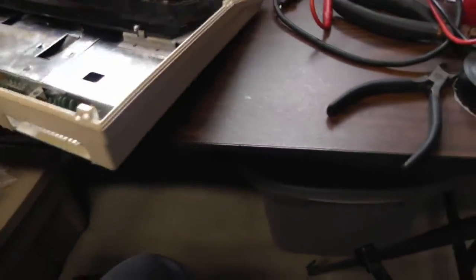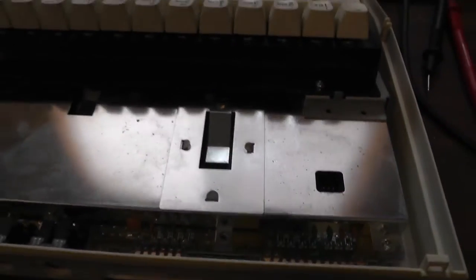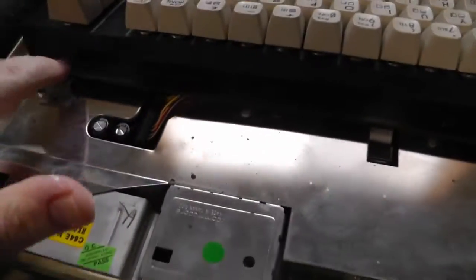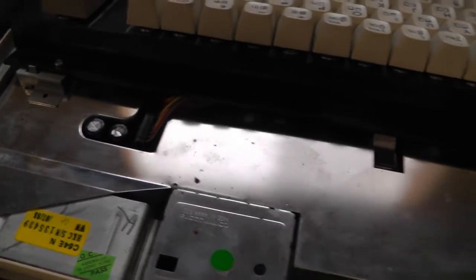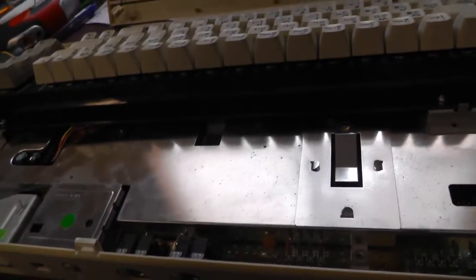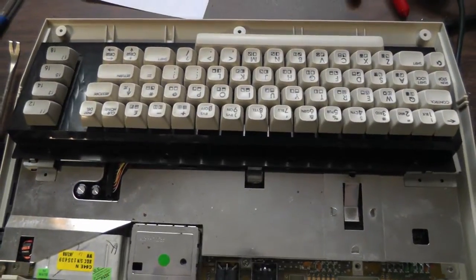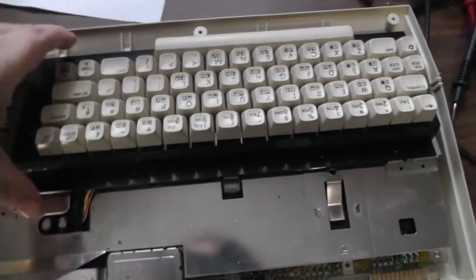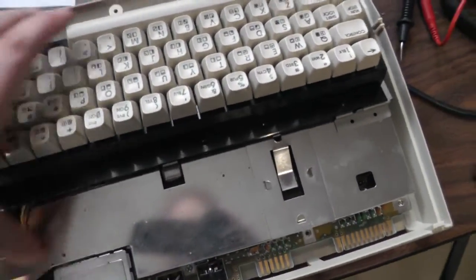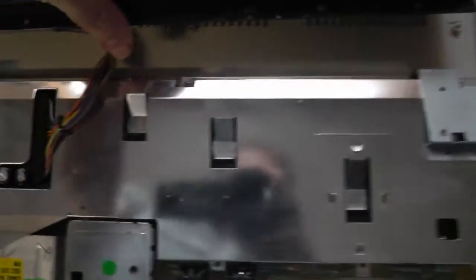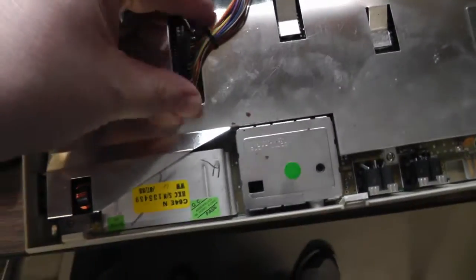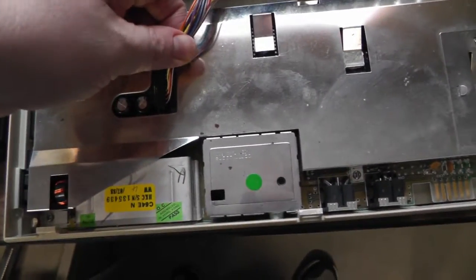Now I'm going to remove these two screws so we can lift the keyboard right off. The keyboard just lifts right up and then remove this plug. Remember which way it goes - it only fits one way. So remove this, move your keyboard aside.